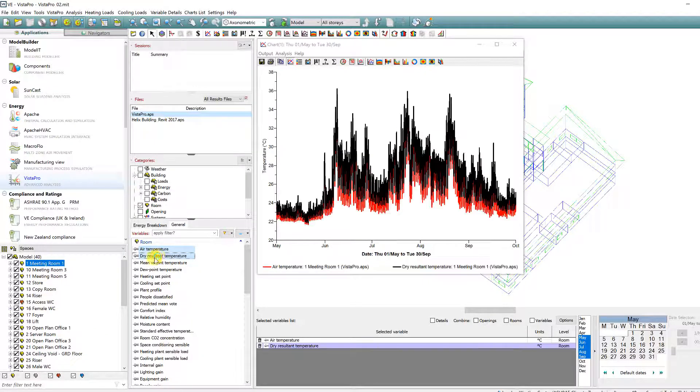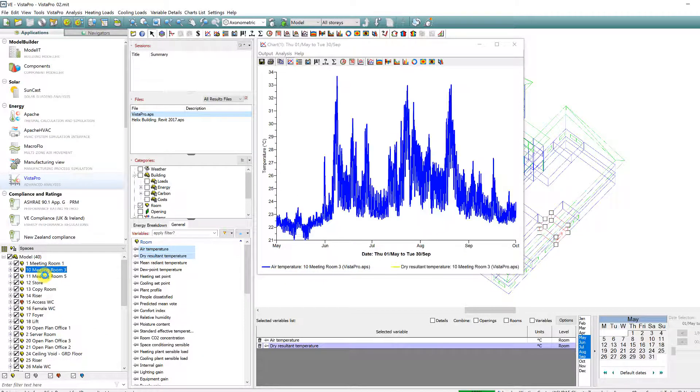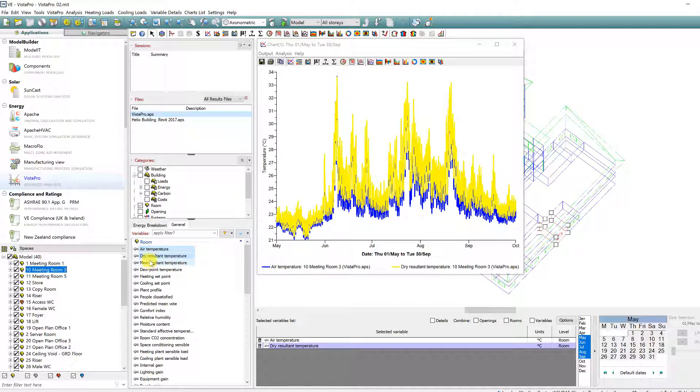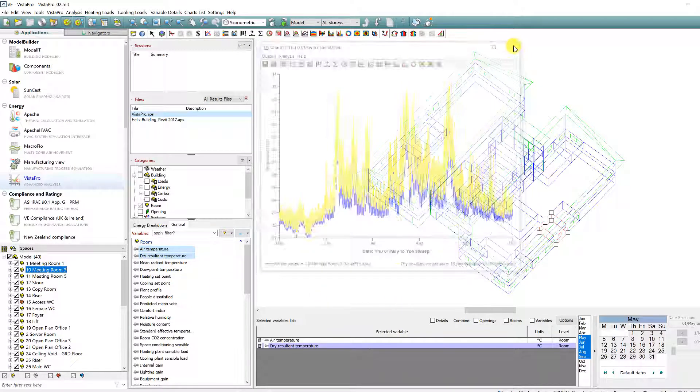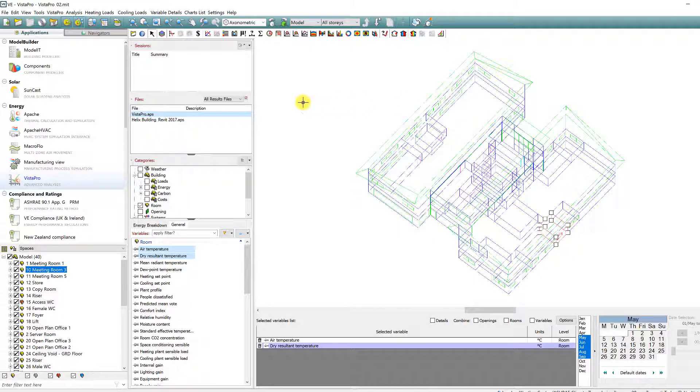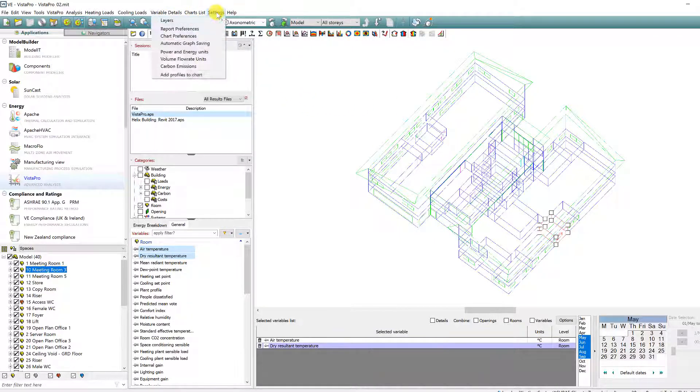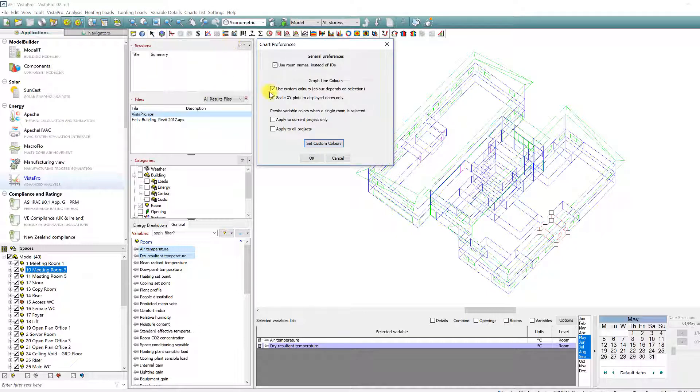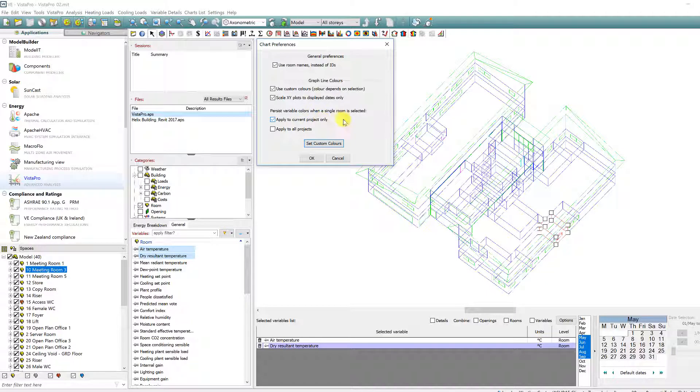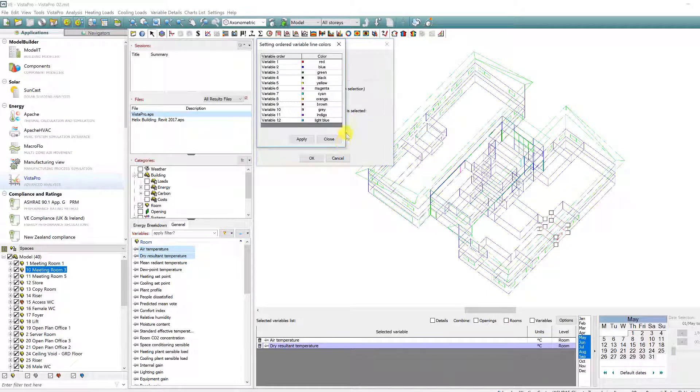This is not always ideal if you're trying to compare a single variable on a series of charts, and so as a user request, we've implemented new functionality within the chart preferences option on the settings toolbar menu which now provides the ability to persist variable colours when a single room is selected. You can also set these custom colours here.